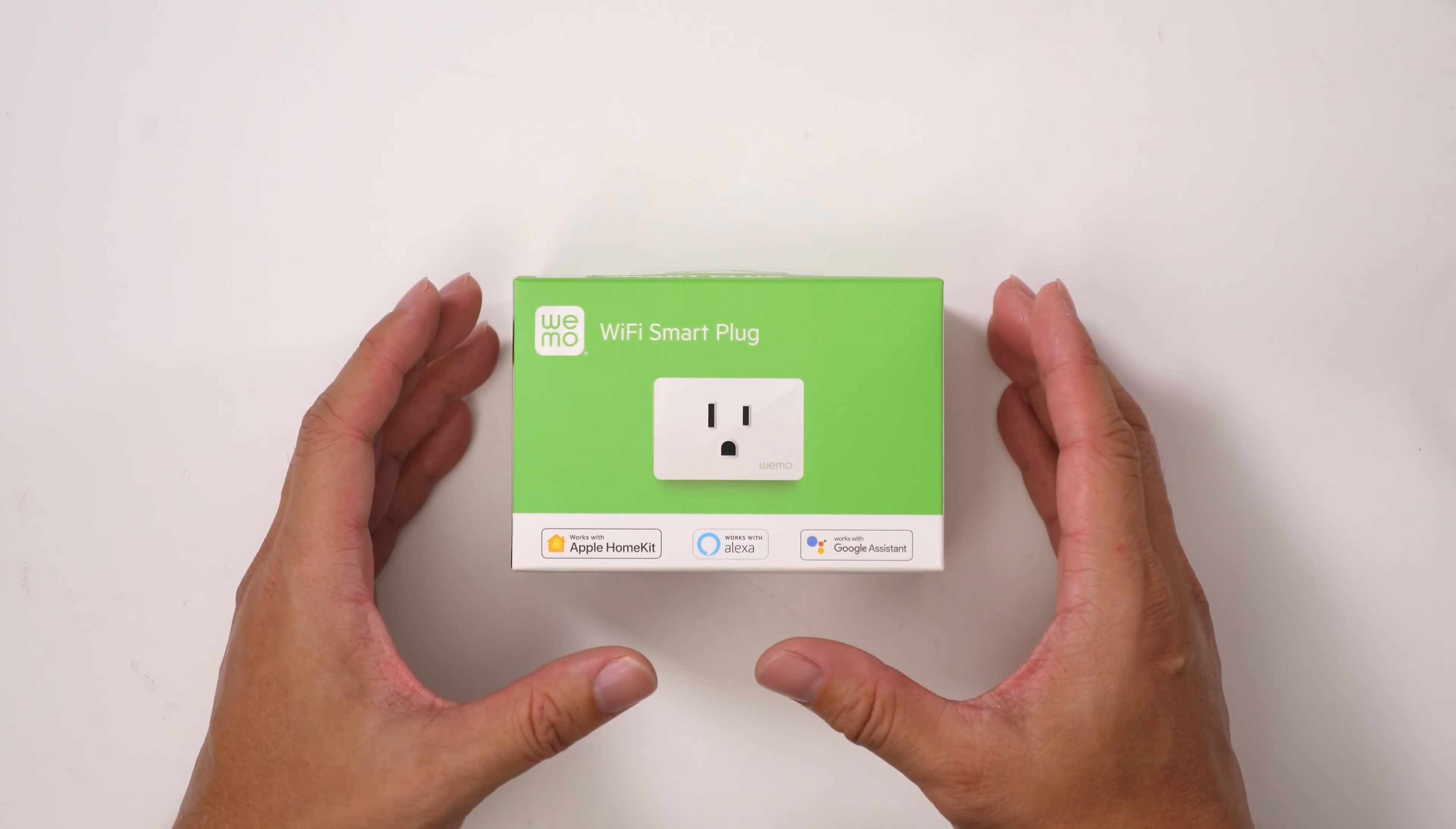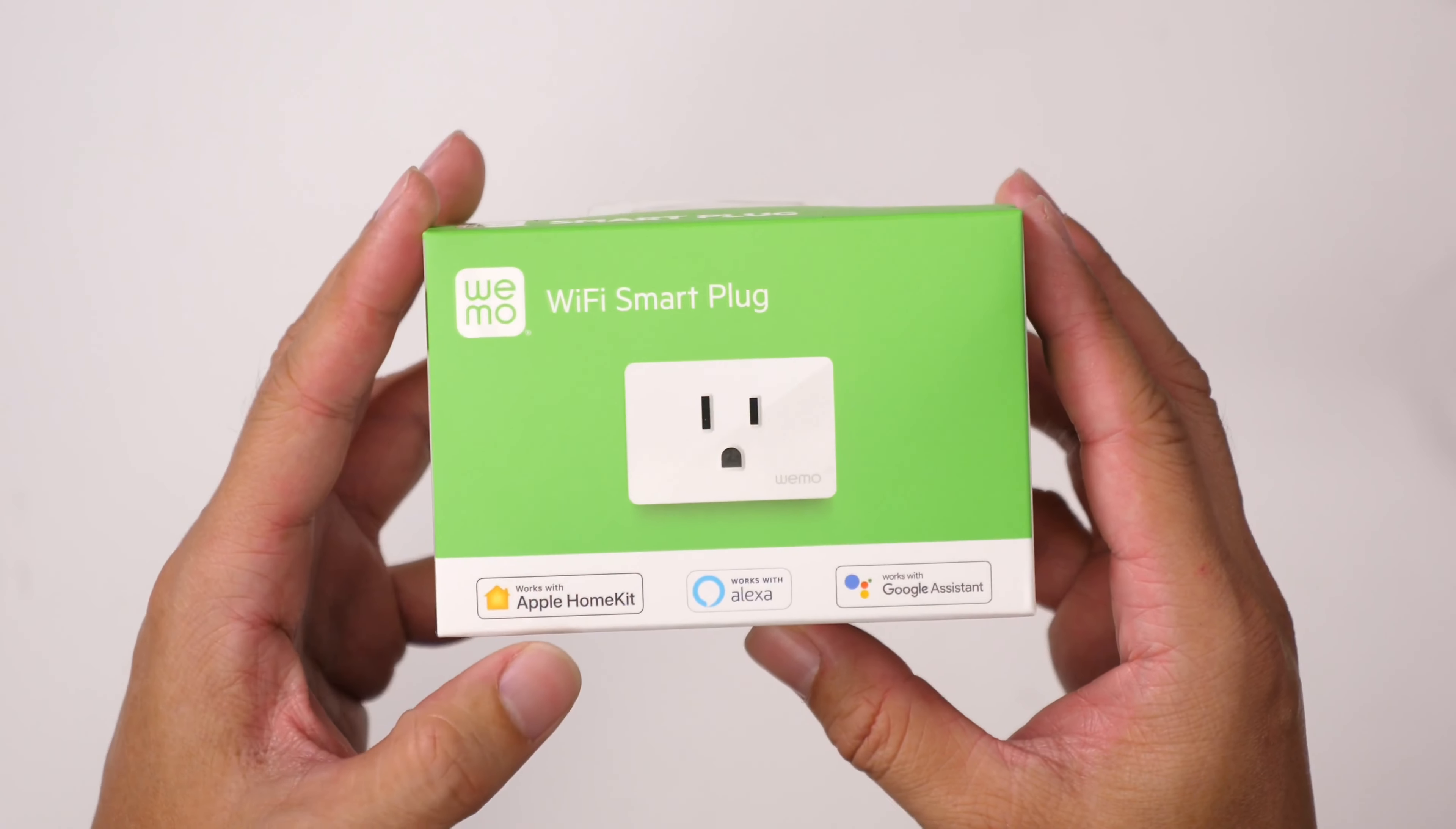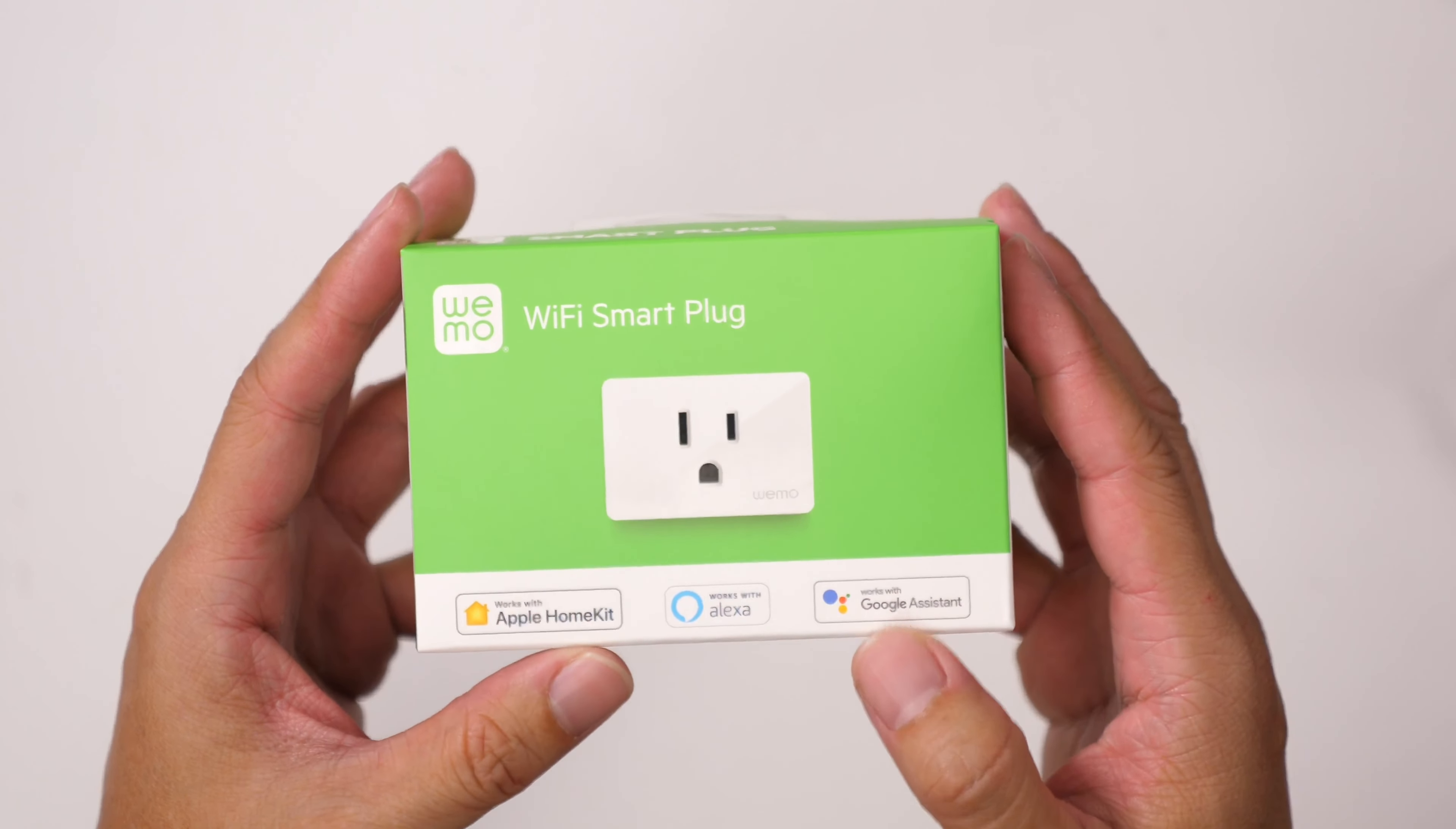Here's the Wemo Wi-Fi Smart Plug. As we can see, it works with Apple HomeKit, works with Alexa, and works with Google Assistant.